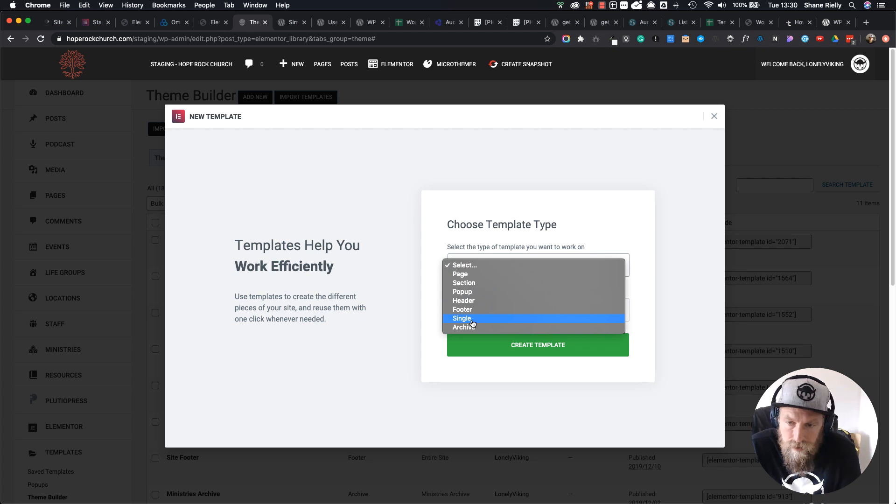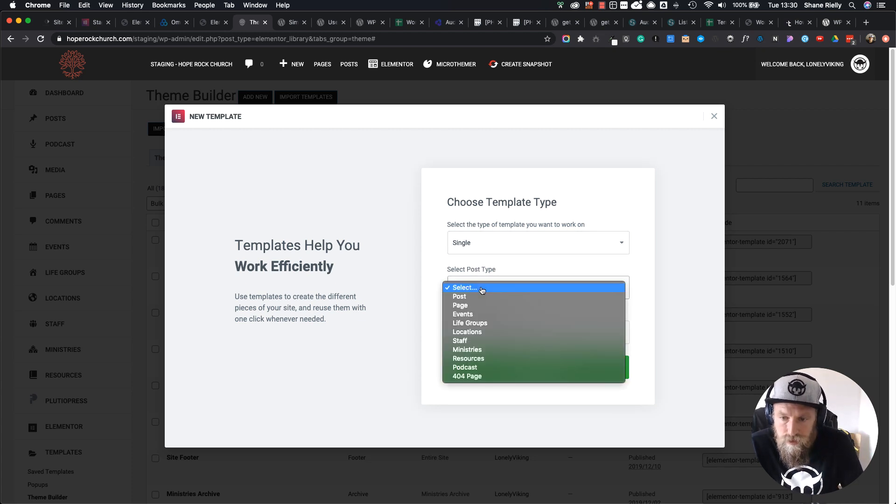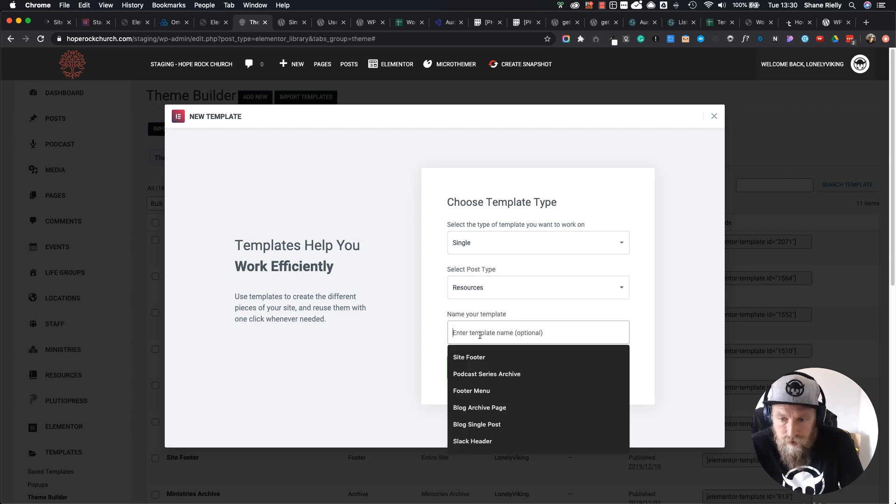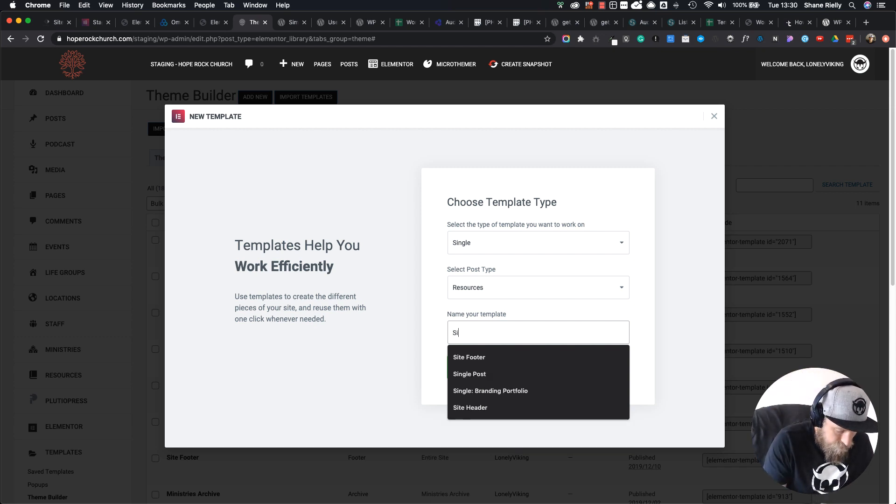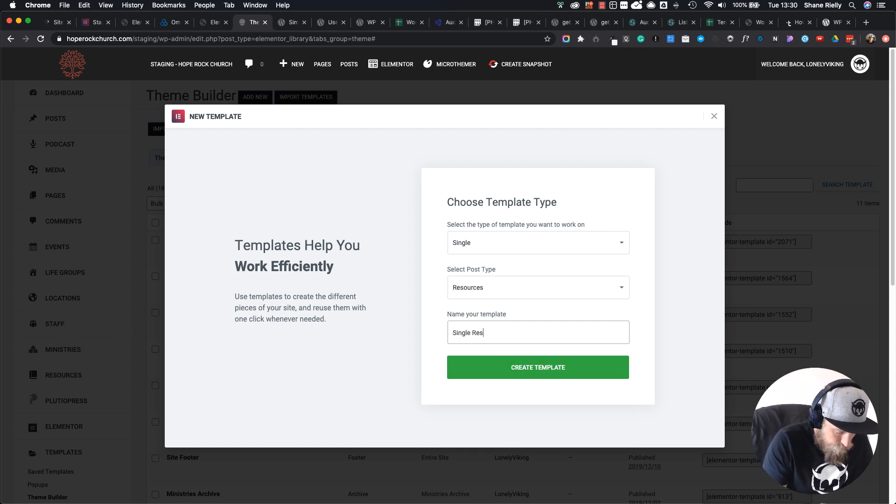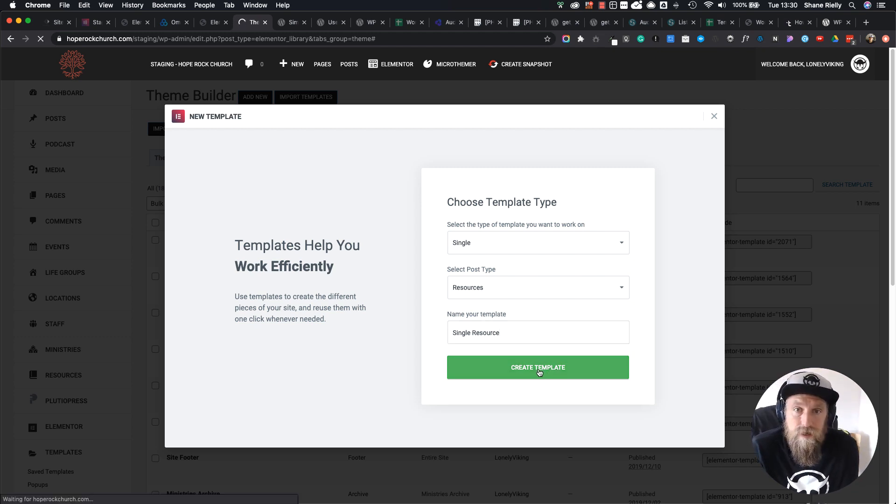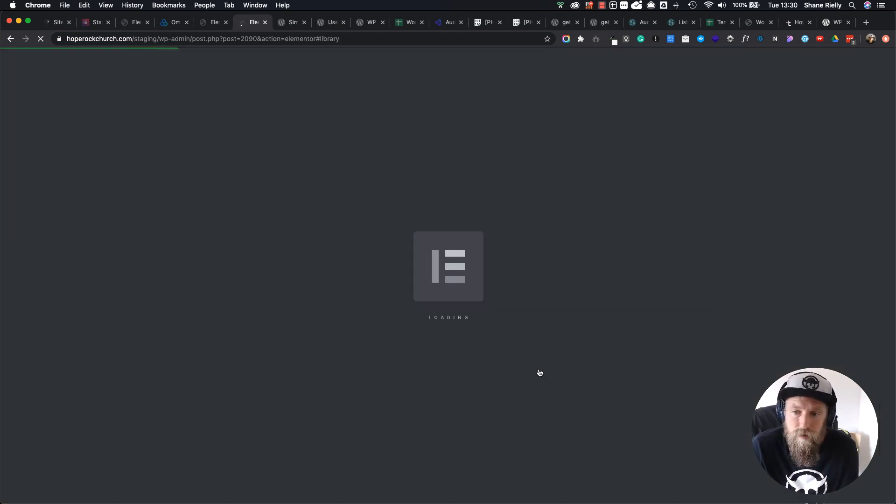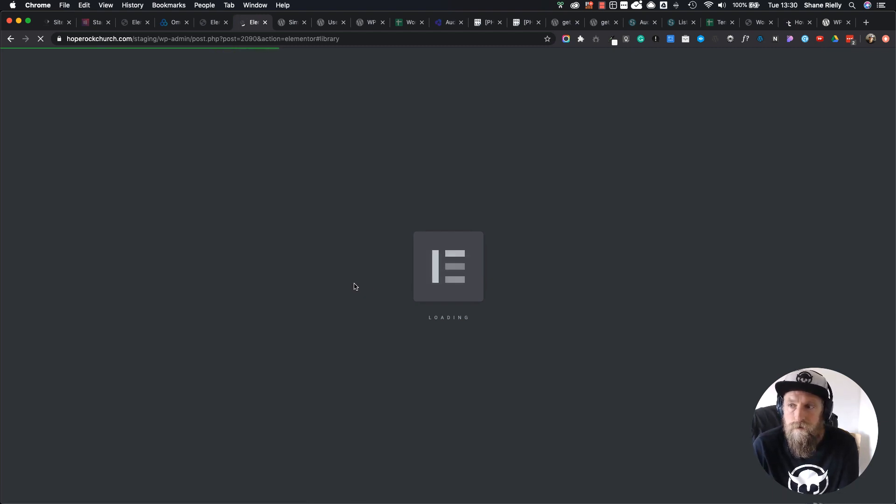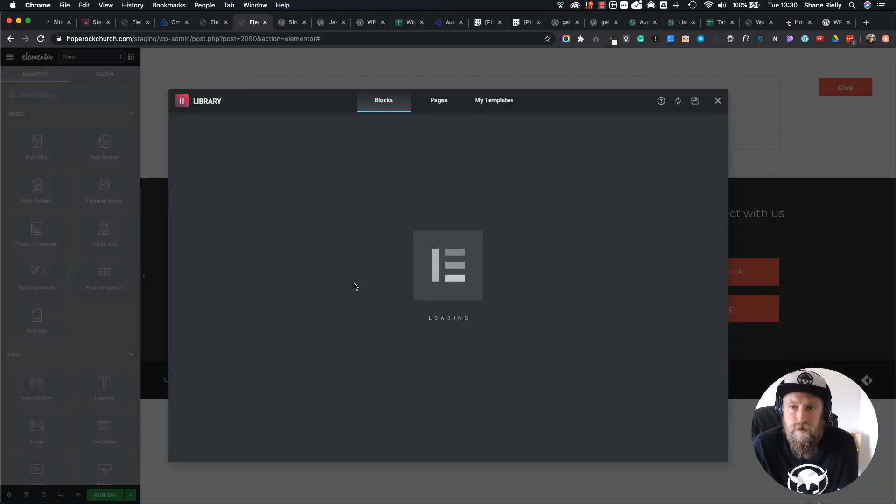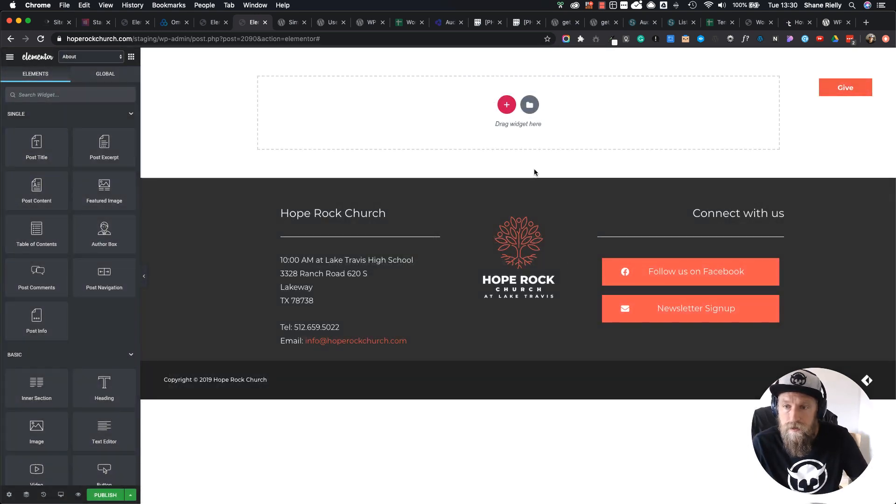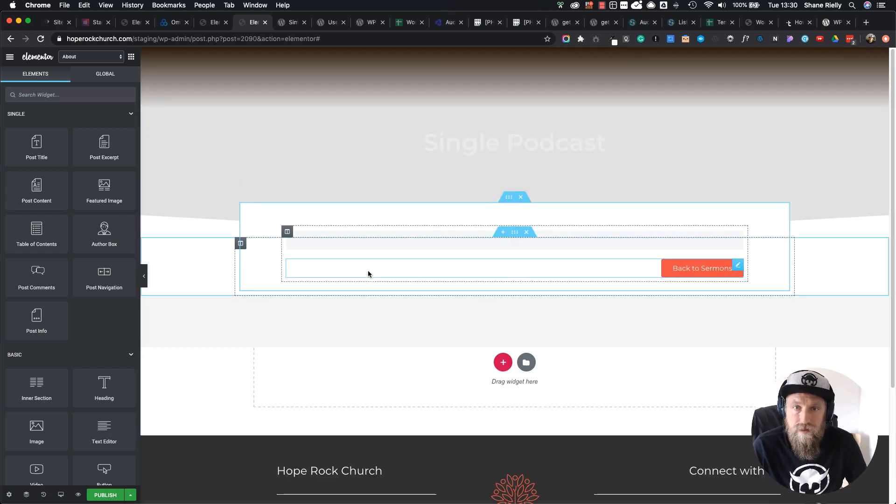It's going to open in a new tab and bring up this screen where I'm going to say I want to create a single page for the resources post type. I'll call it Single Resource and create the template. That's going to create the template page for me in Elementor. I'm going to close that, and then right here I'm going to right-click and say Paste.